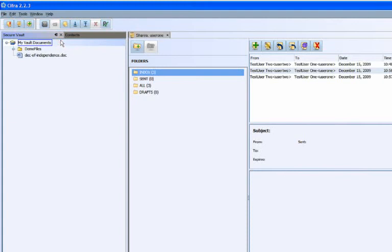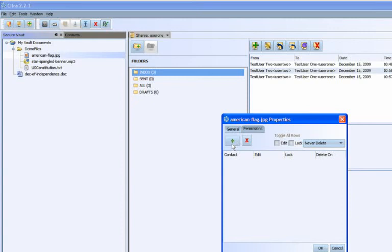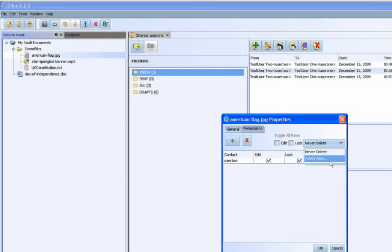Files may be shared with other CIFRA users directly from the Secure Vault. Simply choose the recipient and access rights, and the recipient will have instant access for as long as the initiator has specified. You may grant edit or lock permission for the file and set the file to automatically expire or delete.